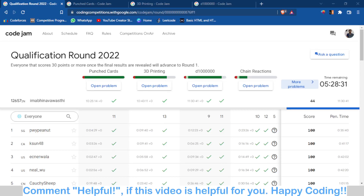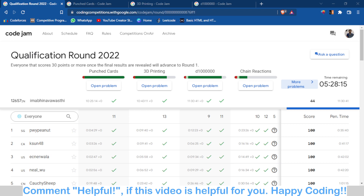Hello and welcome back to the channel, this is Avino. In this video we are going to discuss problems A, B, and C — the first three problems of Google Code Jam qualification round 2022. All three problems were quite easy and logic-based. Problem A was just an implementation-based problem where you have to implement a particular pattern, while B and C are good problems, comparable to B or C problems of Codeforces Division 2 rounds.